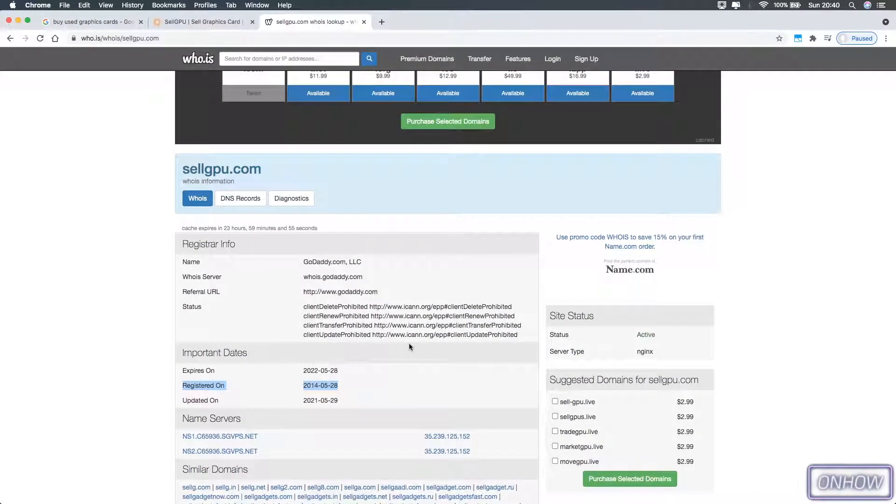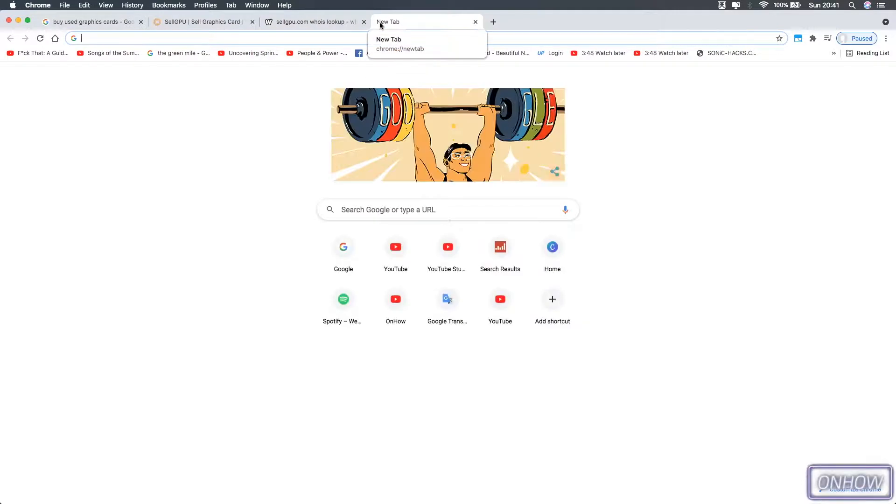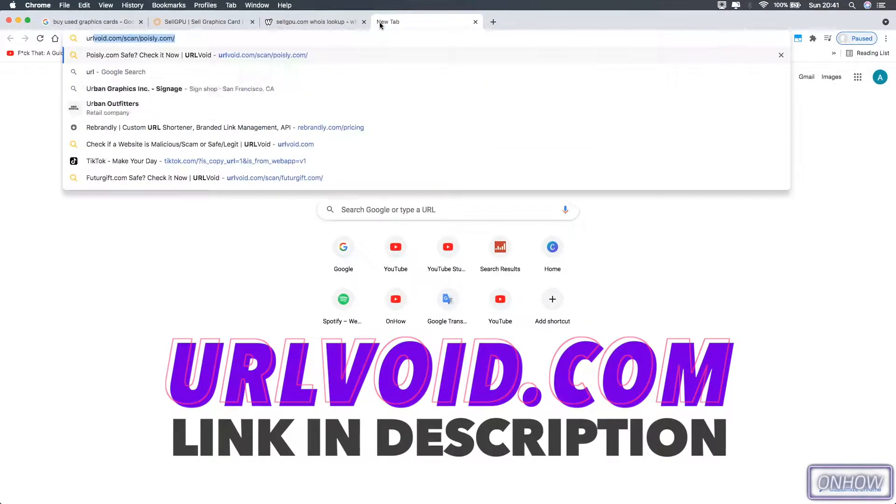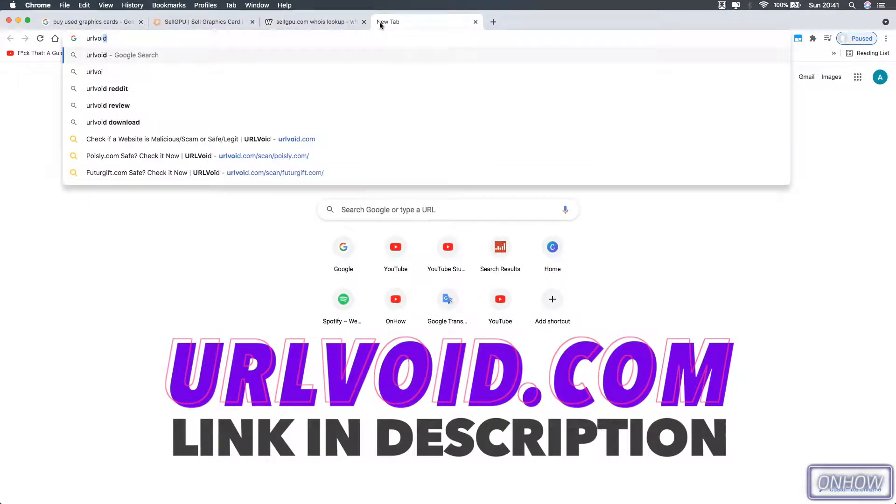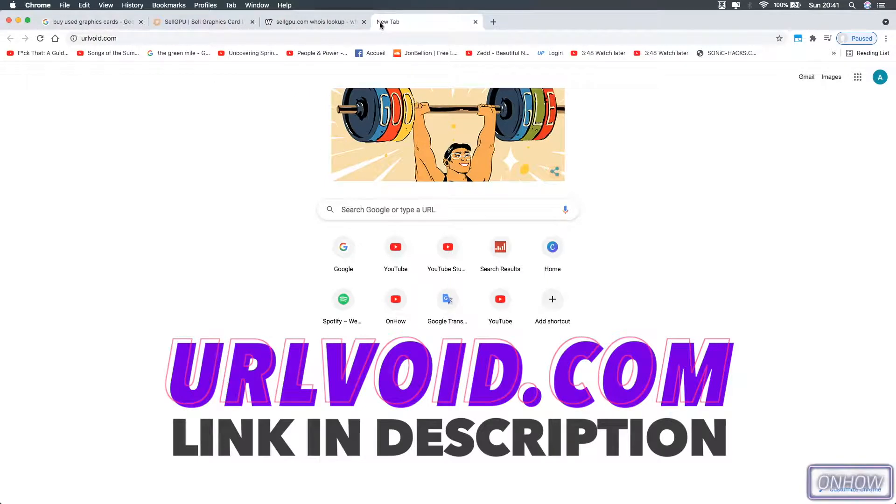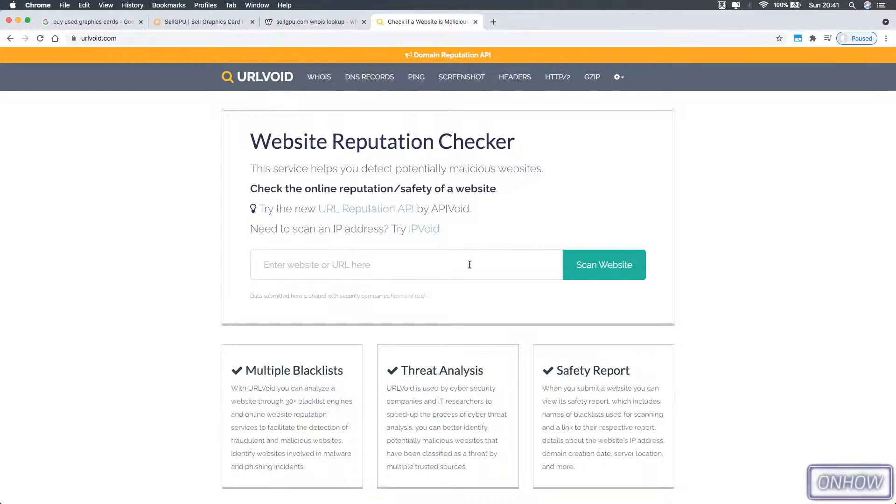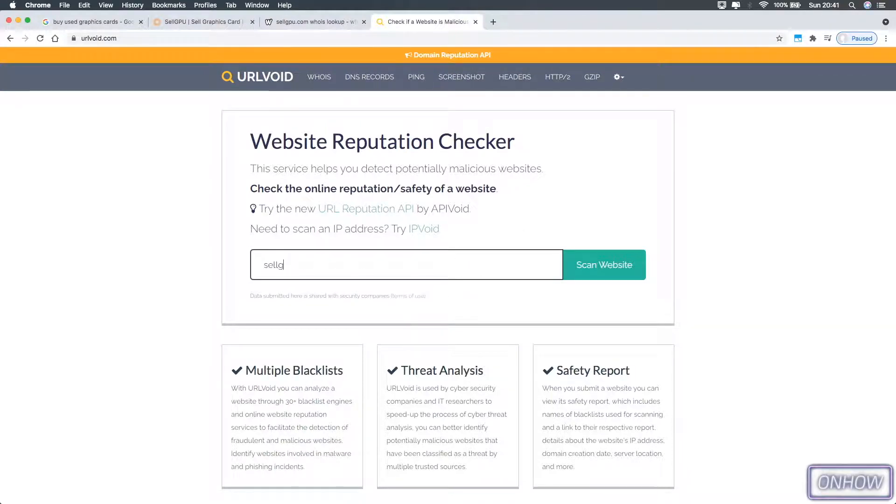To check out if a website is a scam or not, even if it's new and was registered recently, the first thing you're going to do is access this website, it's called urlvoid.com. As I said, I will put the link also in the description box. And this is also the part where I'm going to show you the scam website. But first, let's just test out the legit website by typing here the name for the website, just like the first one.